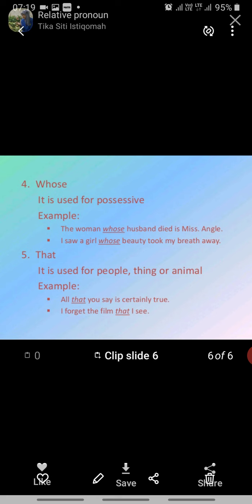The fourth relative pronoun is 'whose,' which works as a possessive pronoun. For example: 'The woman whose has been died is Miss Angel.' Next example: 'I saw a girl whose beauty took my breath away.' So 'whose' is used as a possessive pronoun in the sentence, and it is also called a relative pronoun.